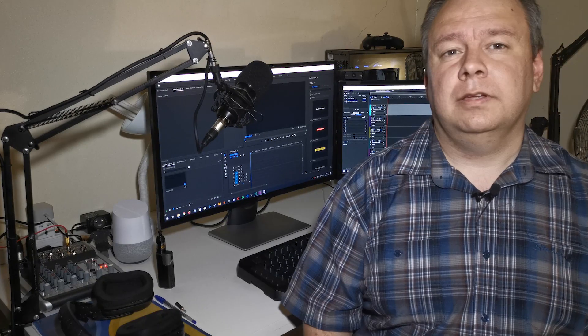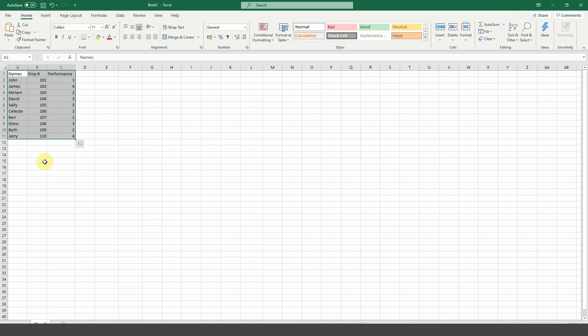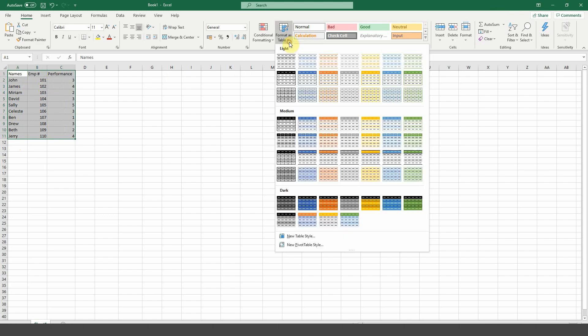Number eight, tables. The tables function is pretty much exactly what it sounds like. Select the cells you want to give a table format and click on the format as table button. You can choose from many different table styles here. Using this method, you can quickly and easily give your data a professional presentation that catches the eye and stands out.